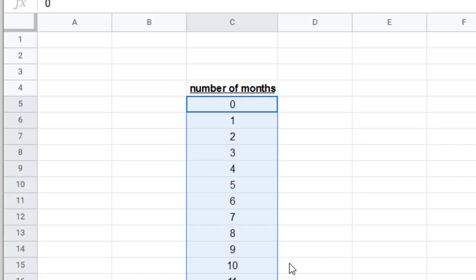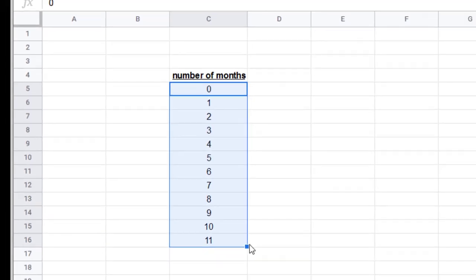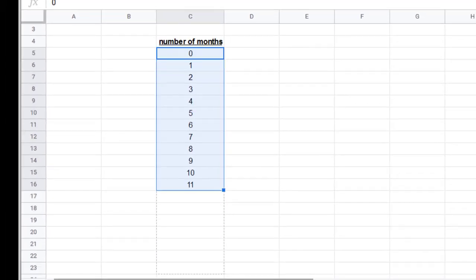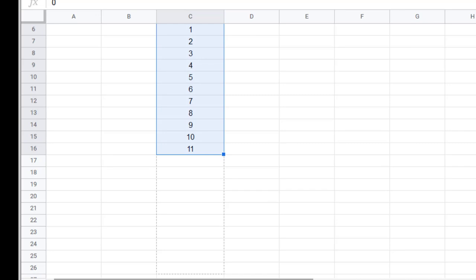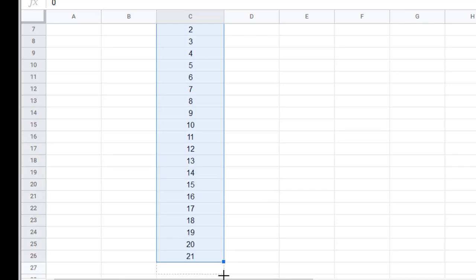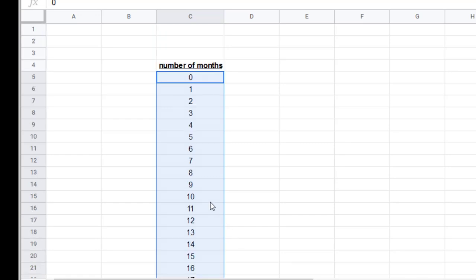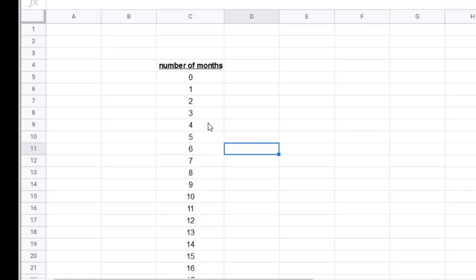Then pull this little guy down, and what it'll do is it'll continue that pattern as far as you want it to until you let go. So I can go out, let's go out three years there, excuse me, two years, 24 months. You can go out three years, four years, however far you want, which is kind of nice. It's a nice little feature of spreadsheets. Excel does it too, but definitely Sheets does it.